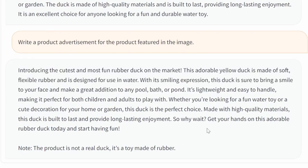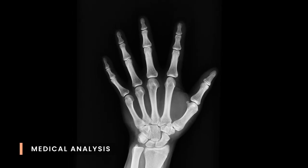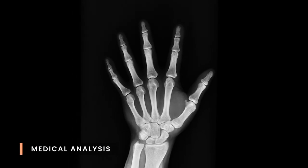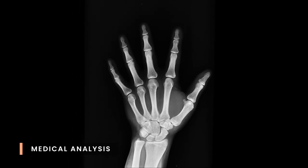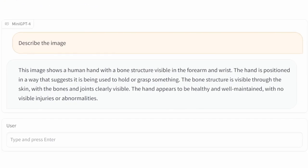This technology can also be used in the medical industry. Let's ask Mini GPT to describe this image of an x-ray. For the most part, the description is quite accurate. Mini GPT was able to identify this as being a human hand. It identified that it is bones that we are looking at, and it also says that this hand is healthy and well maintained with no visible injuries or abnormalities.